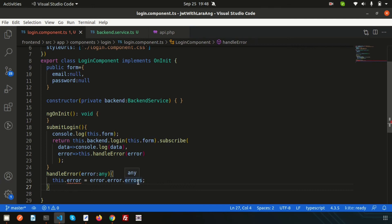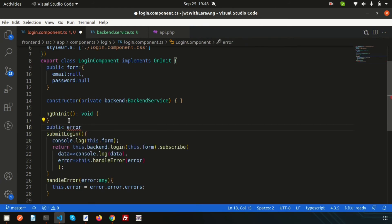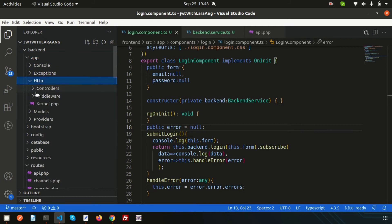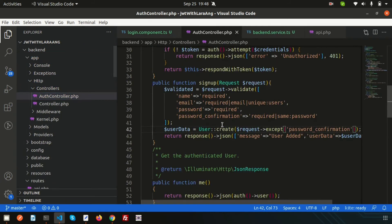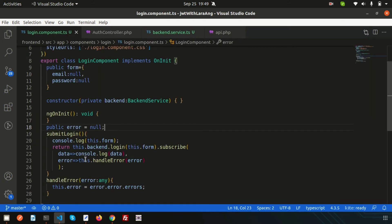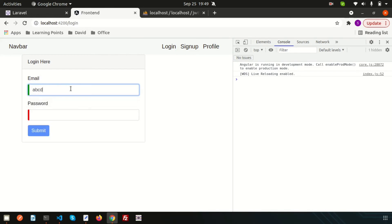Declare a public error property set to null by default. Now going to the back end — app/Http/Controllers/AuthController — we are calling the login function. Here we are passing the error response, so let's update the message to just 'error'.